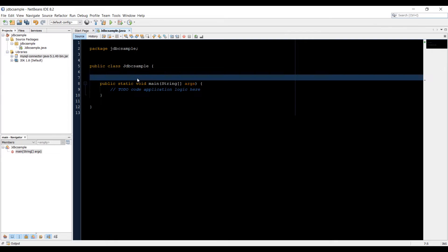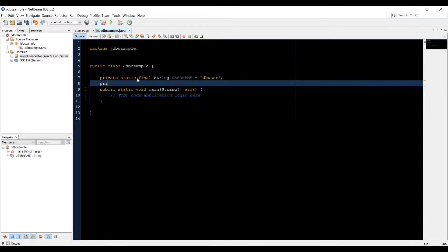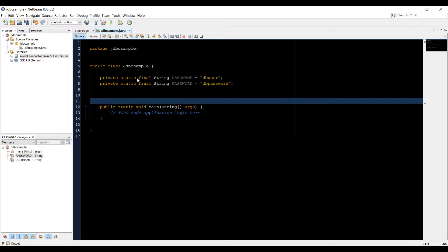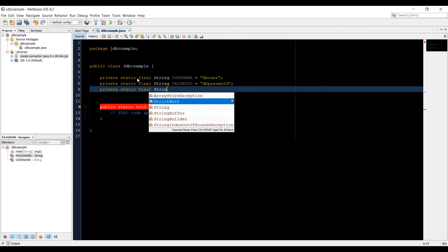To connect to a database we need three things: a username, a password, and a link to the database. Let's create three constant variables. I'll type private static final String username equals, in double quotation marks, the username — so DB_user. Then private static final String password equals, in double quotation marks, the password — so DB_password. And then we need a variable for the connection link.